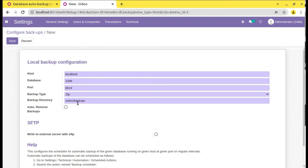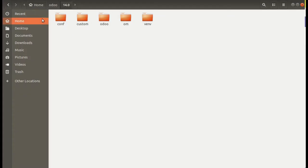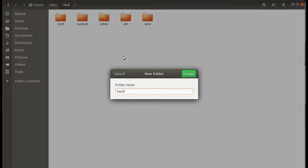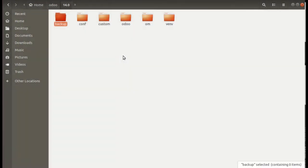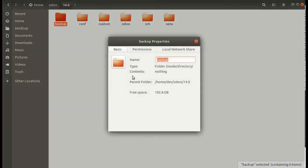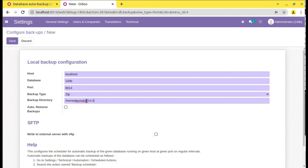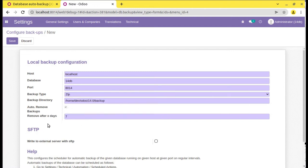Right now we are configuring a local backup — that is, we are keeping the backup on the same machine itself. You have to specify its path. I will create a new folder called 'backup' and I am going to store my automated backups to this folder. I will copy its path — home/dev/odoo14.0/backup — and paste it in the backup directory field. If you need to remove the backups after a particular number of days, like seven days, you can enable 'auto remove backup after seven days'. It will keep backups for seven days and then automatically remove them, so you will only have backups from the last seven days.